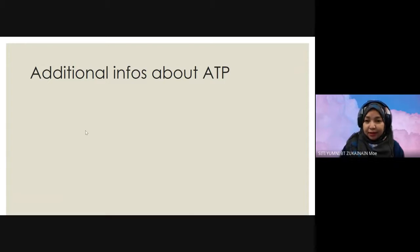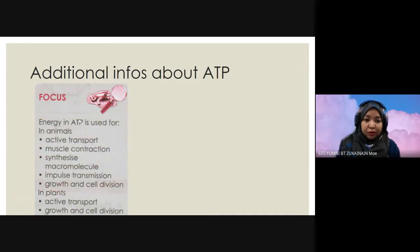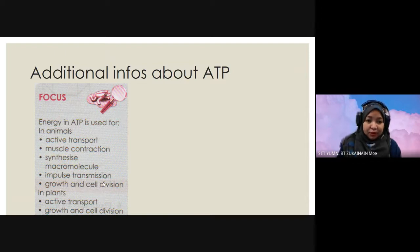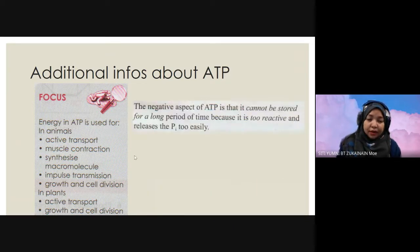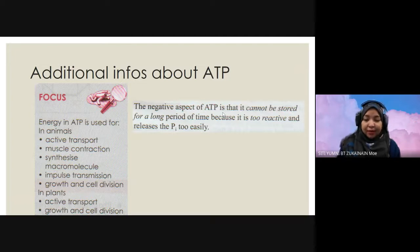Before we continue with other essay questions, this is additional info about ATP that you should know. For objective questions, they will ask about ATP use in animals: active transport, muscle contraction, synthesis of macromolecules, impulse transmission, growth and cell division. You should also know that the negative aspect of ATP is that it cannot be stored for a long period of time because it is too reactive and releases the inorganic phosphate too easily. That's why in plants the Calvin cycle occurs when ATP is available.